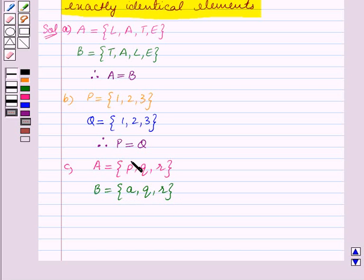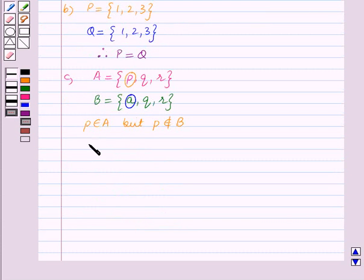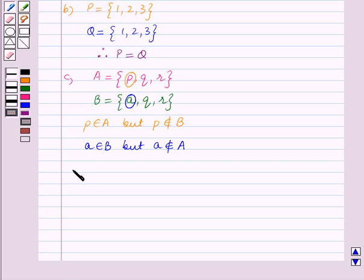We can see that the element P belongs to set A, but it does not belong to set B — that is, P does not belong to B. Also, the element A belongs to set B, but it does not belong to set A. Thus, the elements of sets A and B are not exactly identical, and therefore A and B are not equal sets.